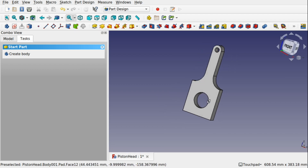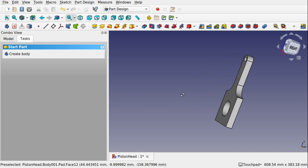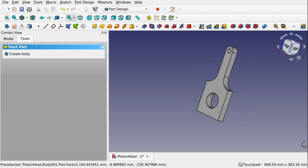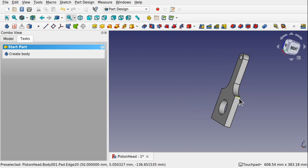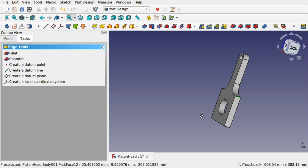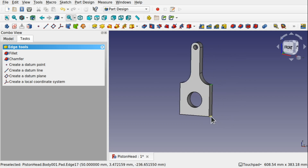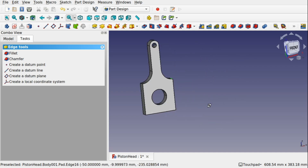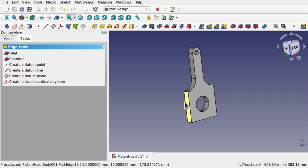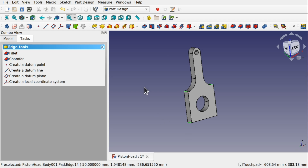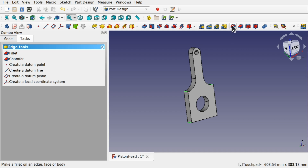What we can do to make this look a bit better is we can select these edges. We can use a fillet or chamfer on there. So come up to these tools, make a fillet, and we can increase that fillet. Just enter a value in there — so I have entered 30 in there.